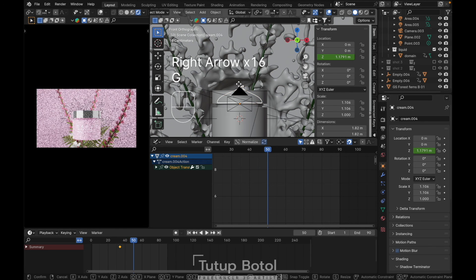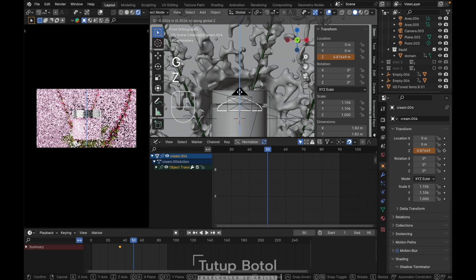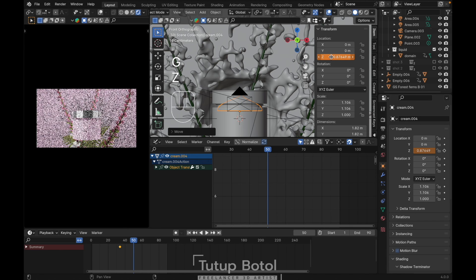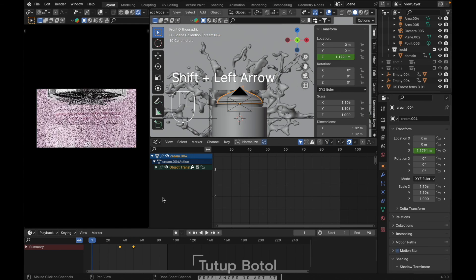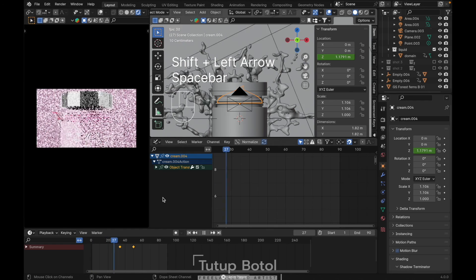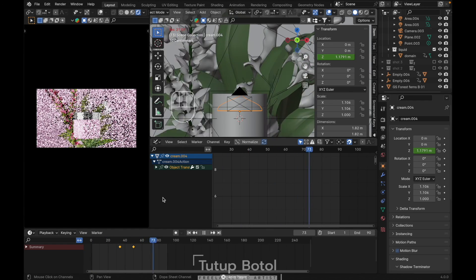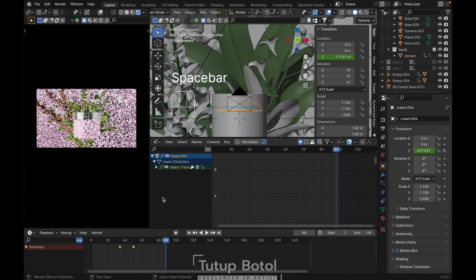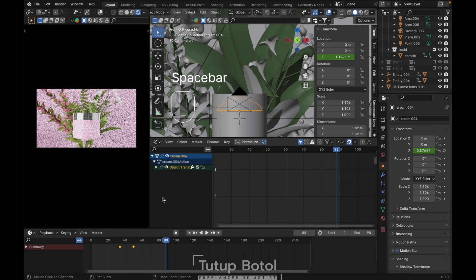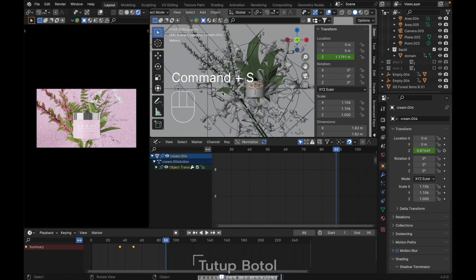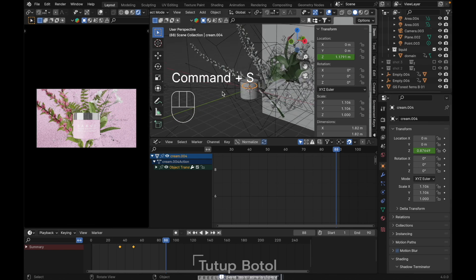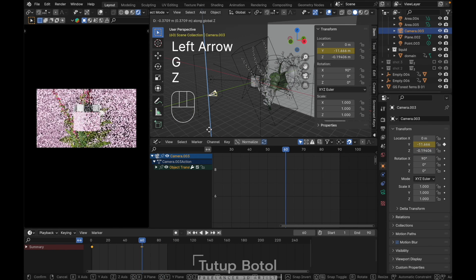Just move it down like this. Right click, single keyframe. Let's see. Go to the first frame, let's adjust this one.